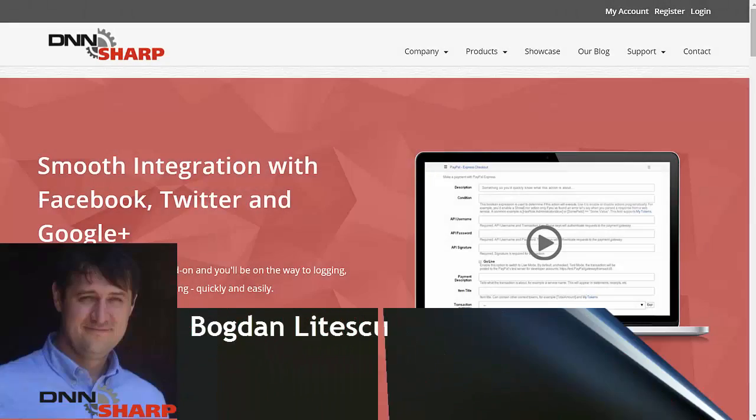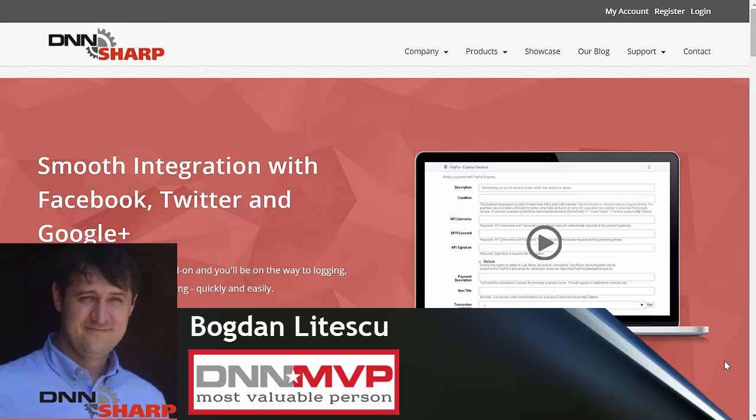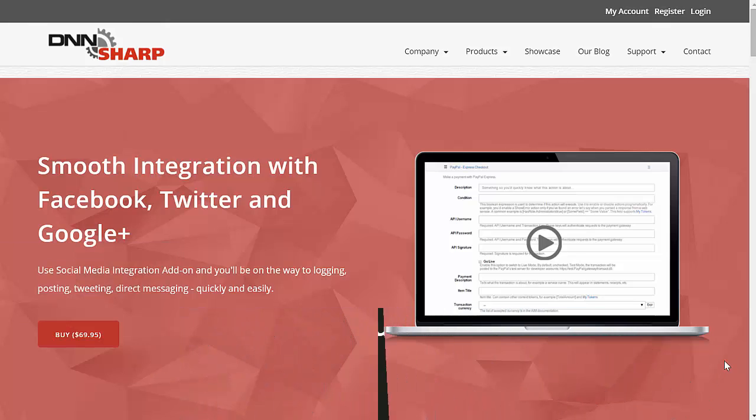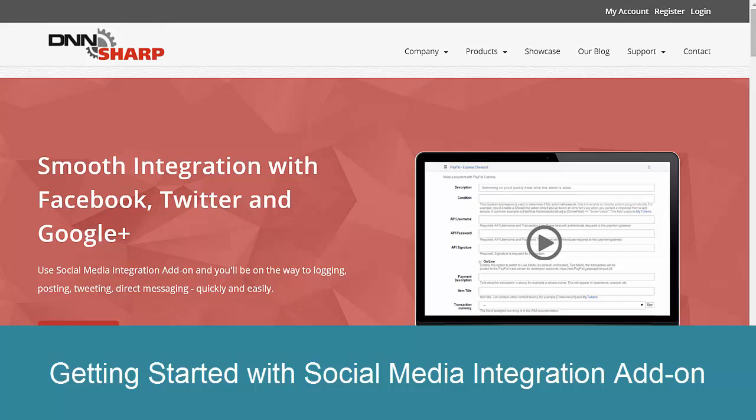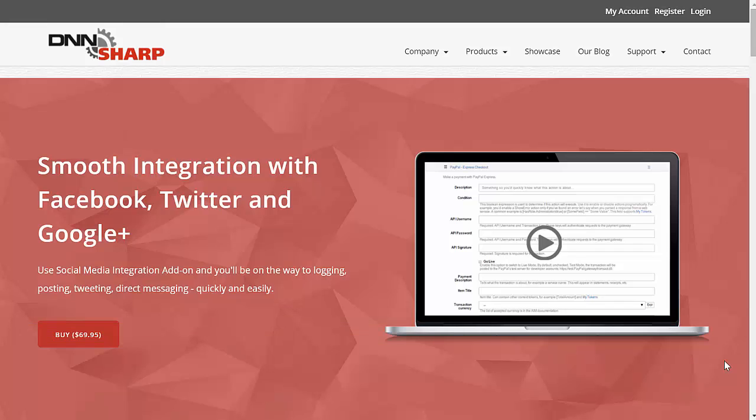Hello, my name is Bogdan from DNN Sharp. It's my pleasure to present to you today our latest add-on, the Social Media Integration, which allows applications to login and post to Facebook, Twitter and Google.